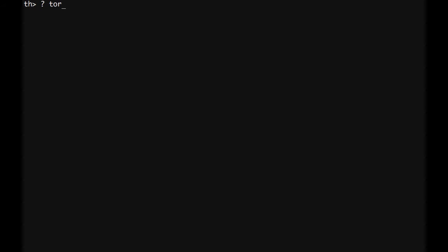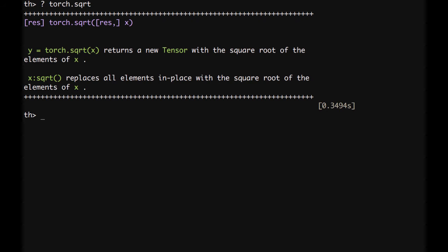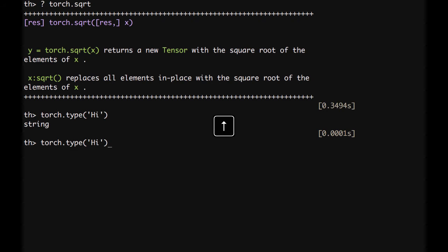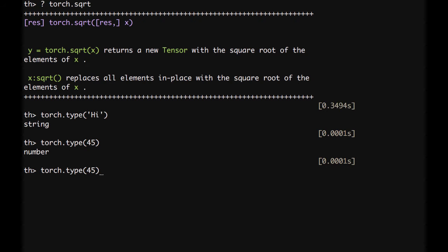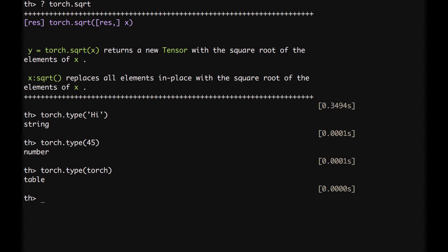Let's try the help function. Type a question mark, then torch, tab to complete, then sqrt, tab to complete, remove the open parenthesis, and press enter. Here we have a summary of what torch.sqrt does. If we would like to know the type of a specific element, we can type torch.type and pass an argument. For a string it outputs 'string'; for a number, 'number'; for Torch itself, it's a 'table'. As we saw in Lua, everything is essentially a table — objects, dictionaries, and lists are all tables. Torch is a multidimensional tensor library providing mathematical operators over these structures, plus utilities for accessing files, serializing objects, and other useful functions.